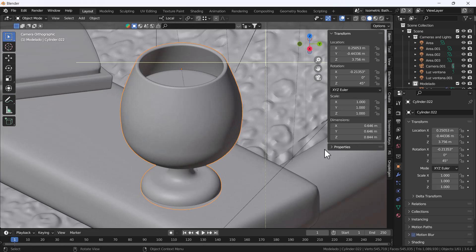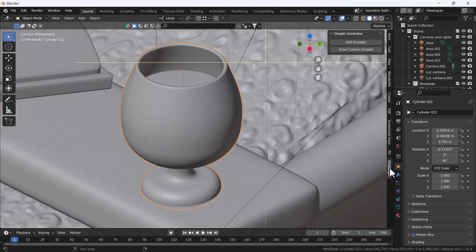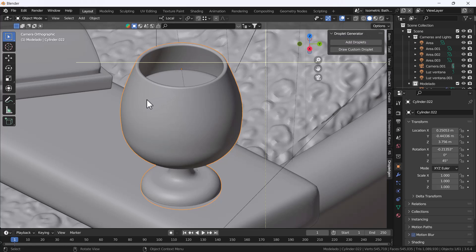I'm going to click on Droplet Generator and here you can see we have two options: 'Add the Droplets' and 'Draw the Droplets'. First I'm going to use Add Droplets. Make sure whenever you use this add-on you have to select a mesh object, because it will create drops according to the mesh shape.